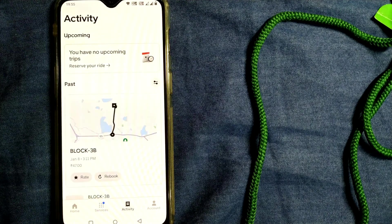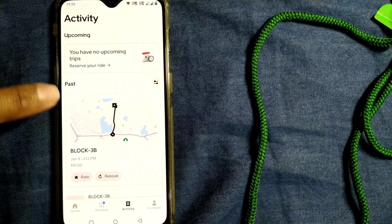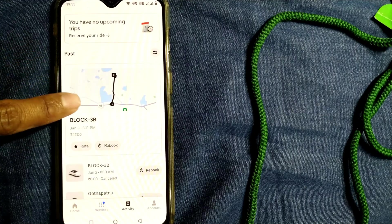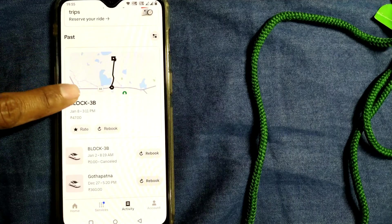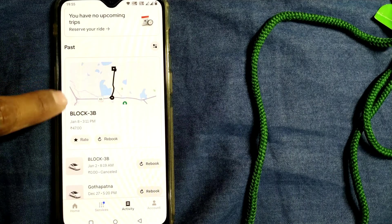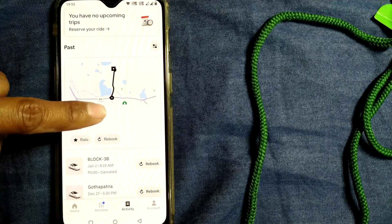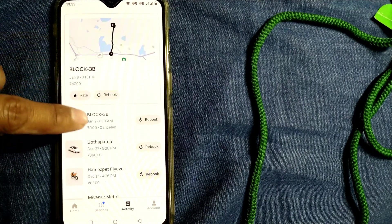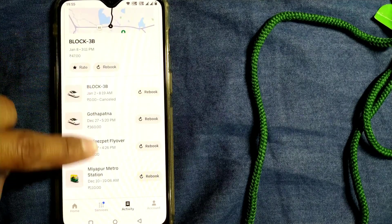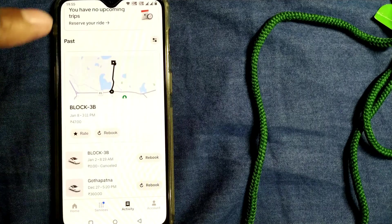Once you go to Activity, you will see this kind of thing. Recent one will be coming here, like January 8. If you go further down, you can see all your rides over here.